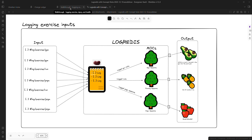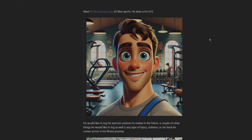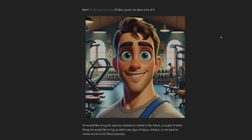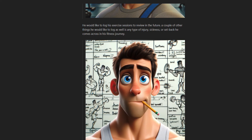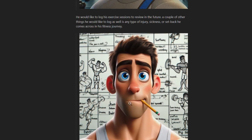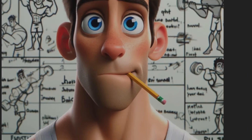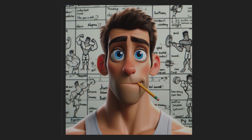Let's go through an actual walkthrough. Meet Eli, the exercise guy. Eli likes - no, he loves sports. He does a lot of it. He would like to log his exercise sessions to review in the future. A couple of other things he would like to log as well is any type of injury, sickness, or setback he comes across in his fitness journey. You see he has a pencil in his mouth, which means he logs everything. He is meticulous.